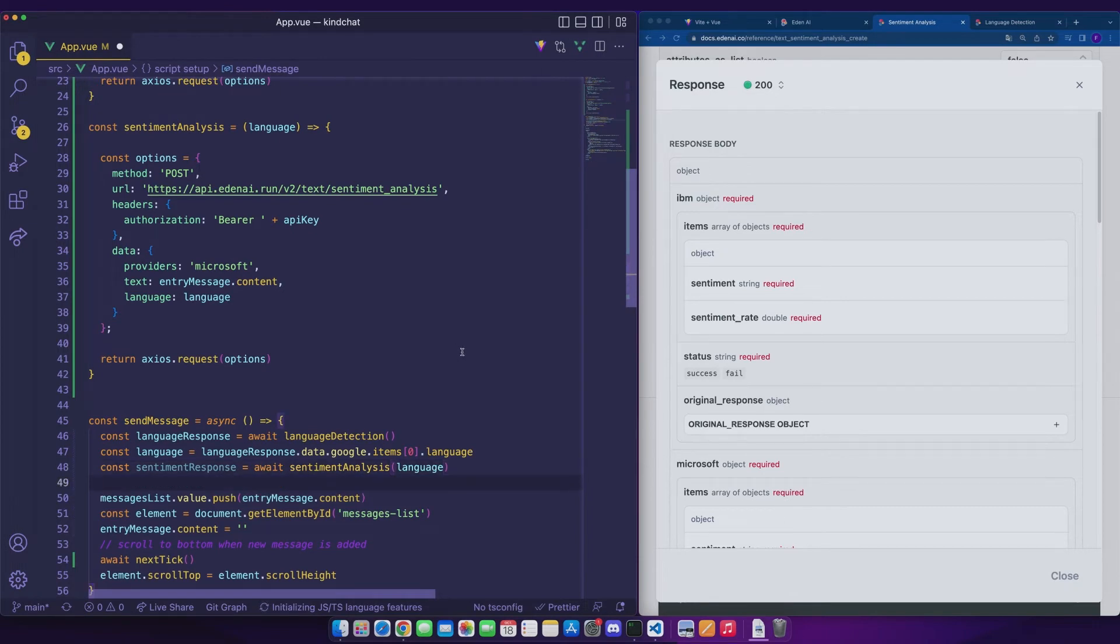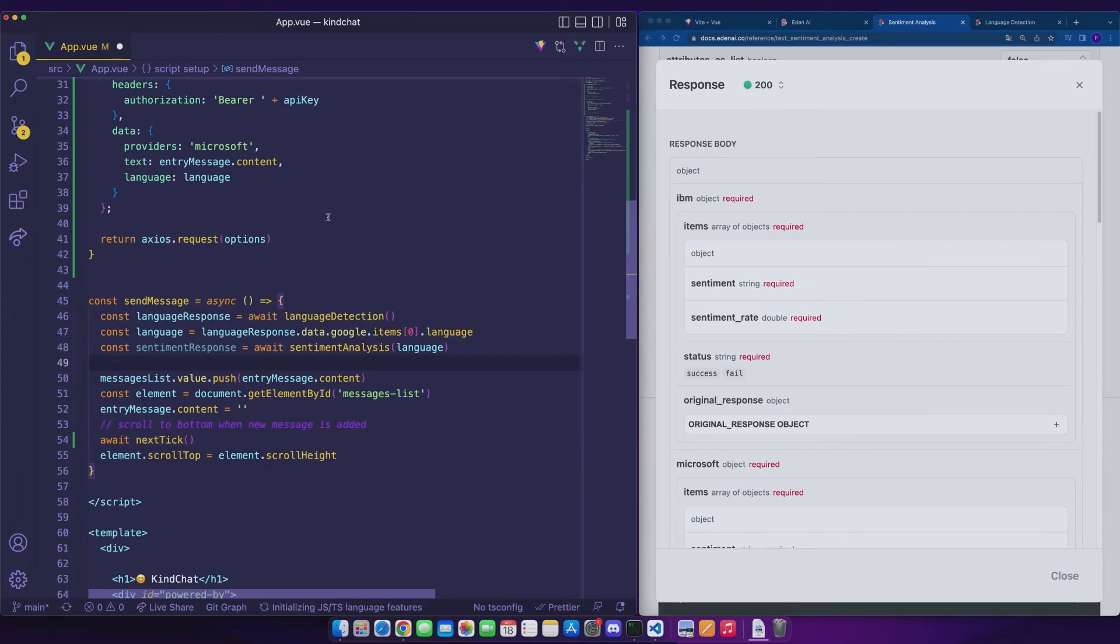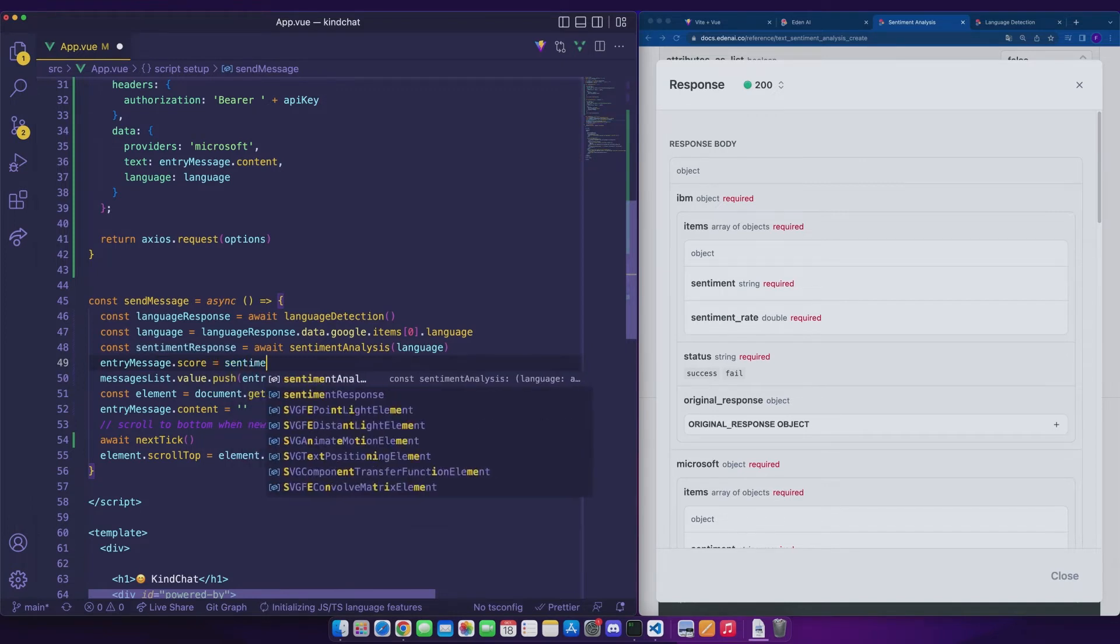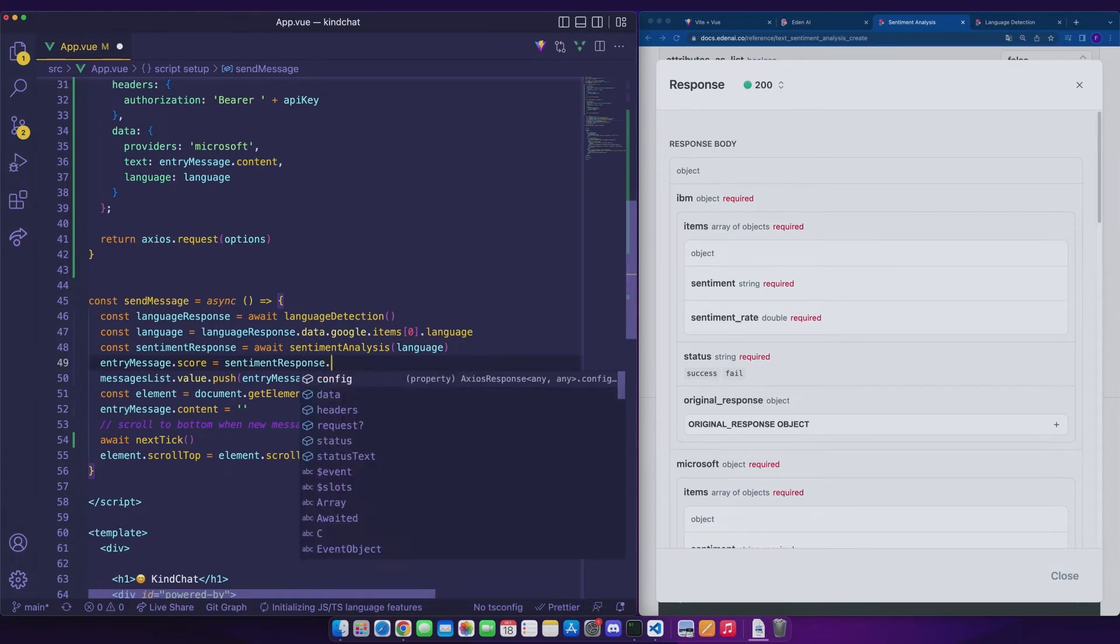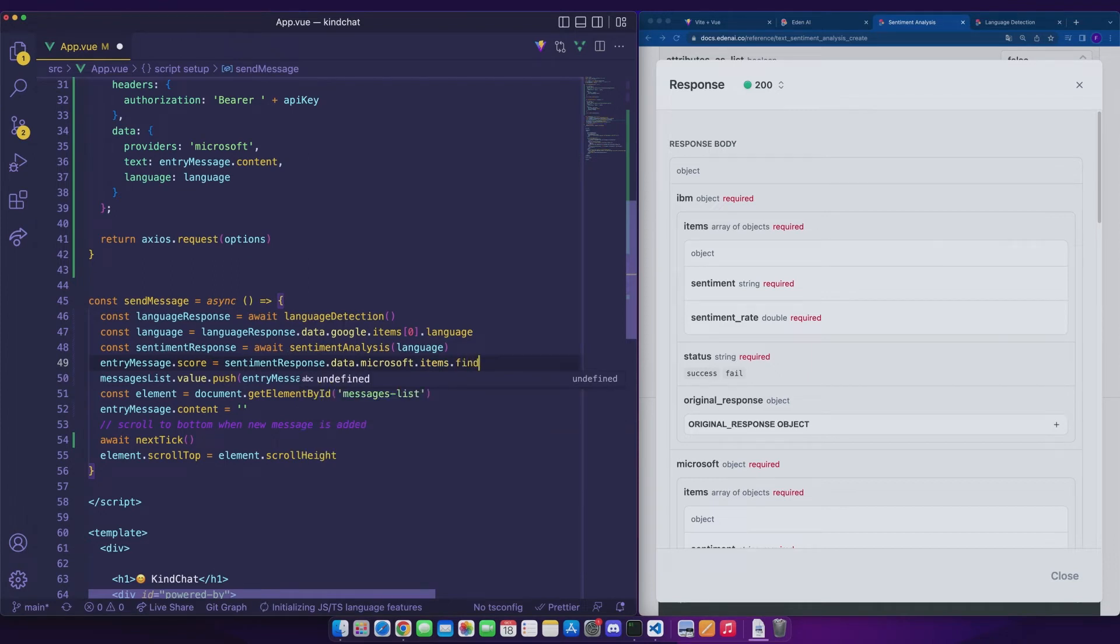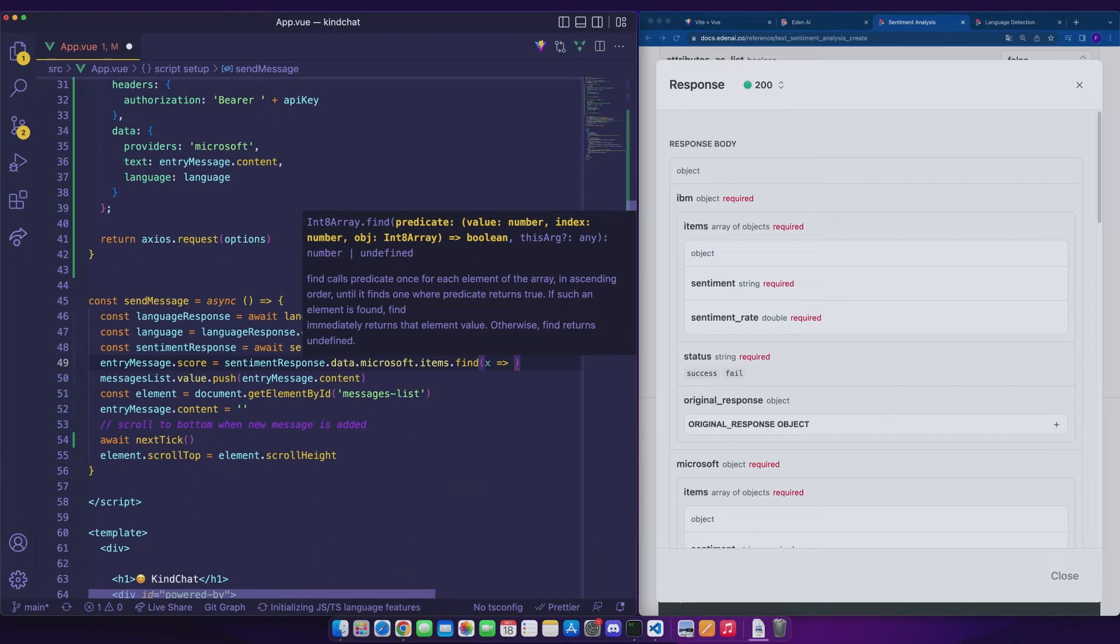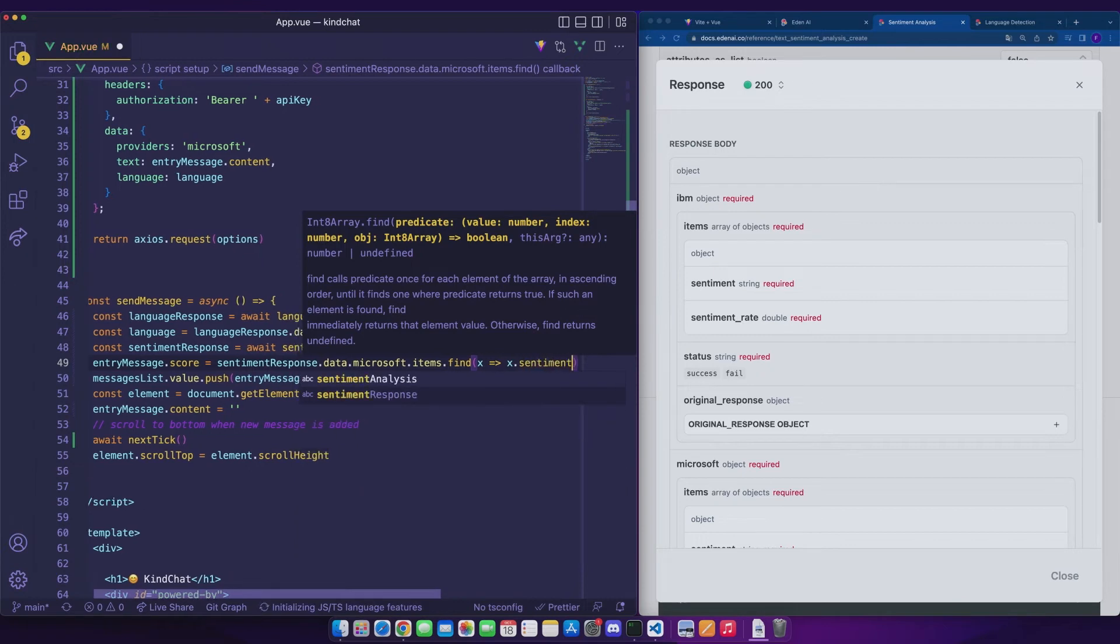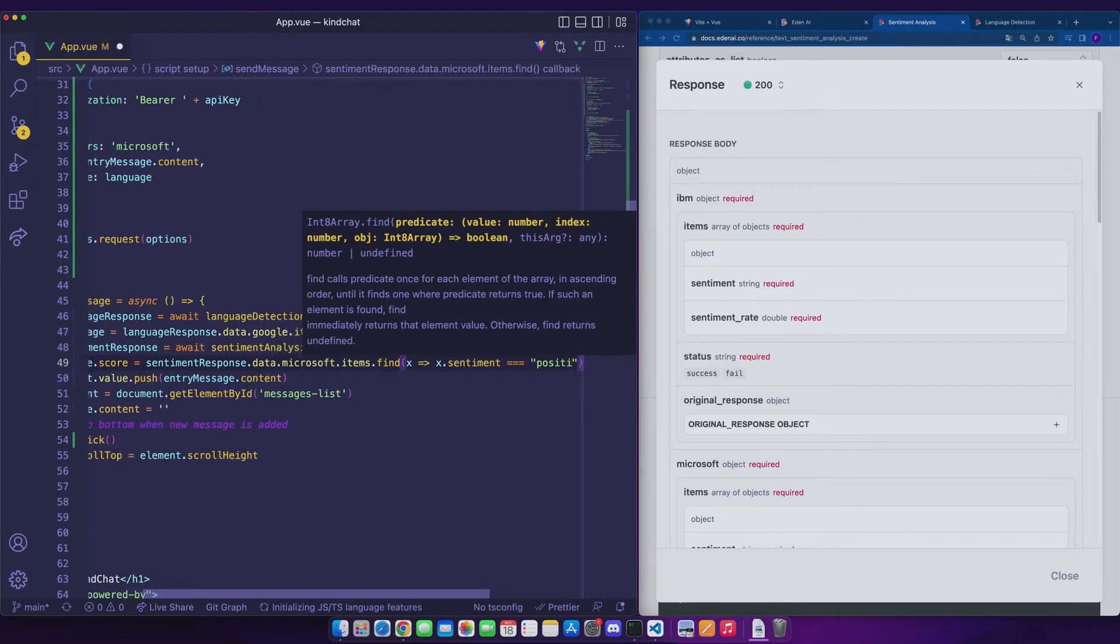We can store in an asynchronous way the response of sentiment analysis in a variable sentiment response, which is the await of sentiment analysis. The score we will obtain will be stored in our entry message object and its score attribute, which is by default null. If this value is sufficient, we will add this message to the message list which corresponds to the list of messages displayed on the interface. Let's set entry message dot score equal to our sentiment response dot data dot microsoft dot items. We are going to search in these items the object which concerns the positive sentiment and recover this sentiment rate. Let's use the find method with an x that represents each of the sentiments and we will only want the x that have a positive sentiment.